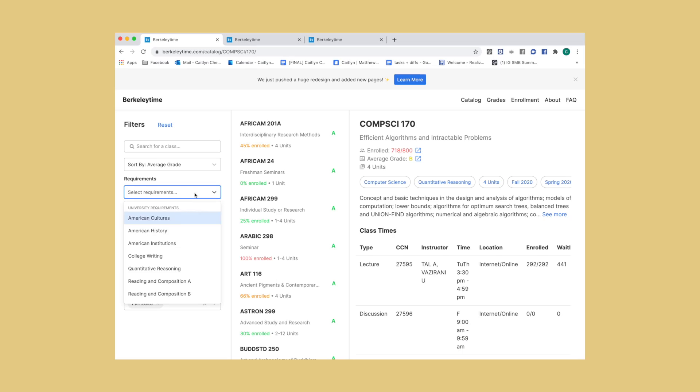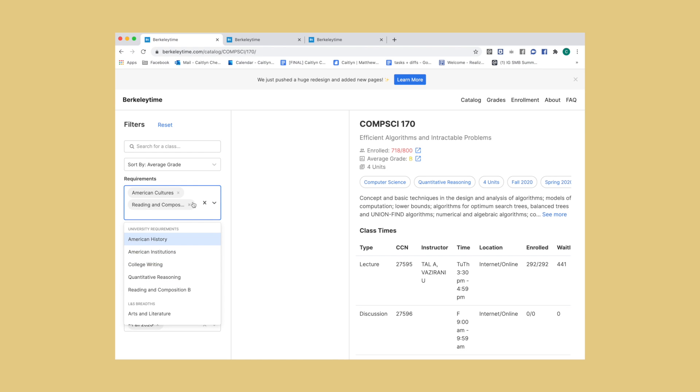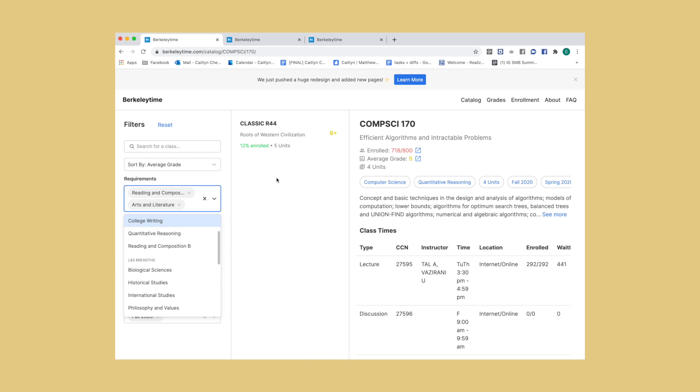It also mentions all the different things listed on the classes.berkeley.edu website — like units, how many people are enrolled, which updates periodically throughout the registration process, as well as what breadth these classes fulfill. You can sort all the different classes by requirements such as breadth, American cultures, American history requirements, units, department, class level, and then from those filtered suggestions you can sort by average grade in class.